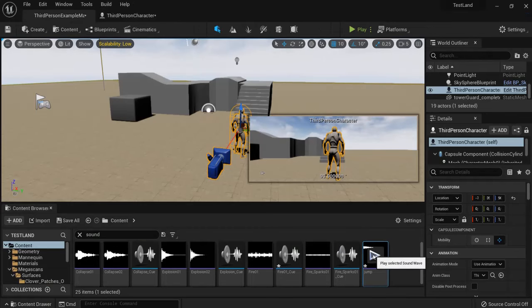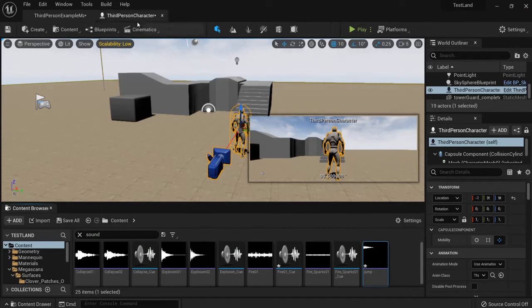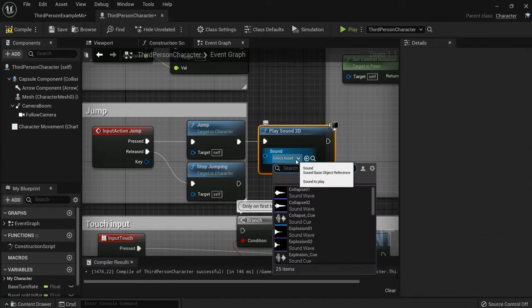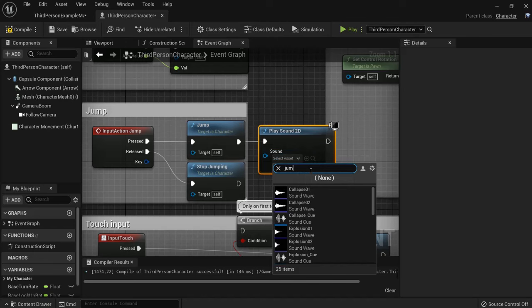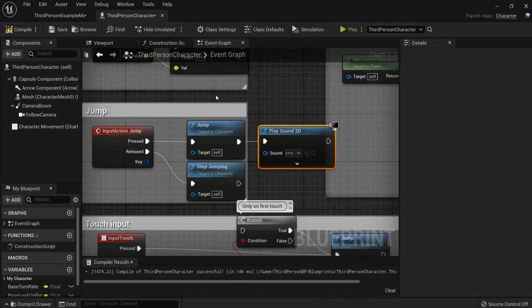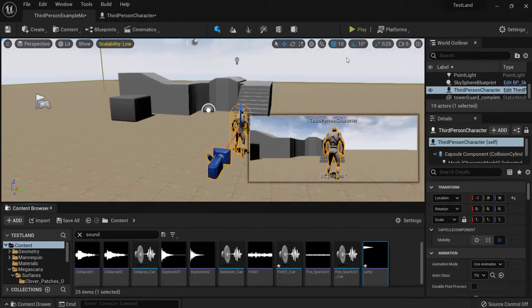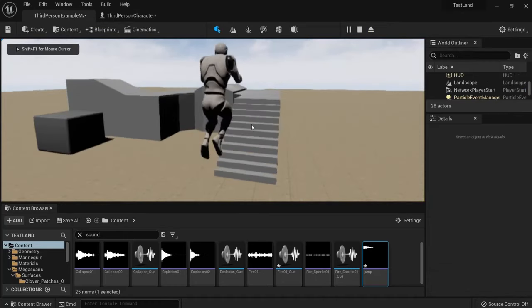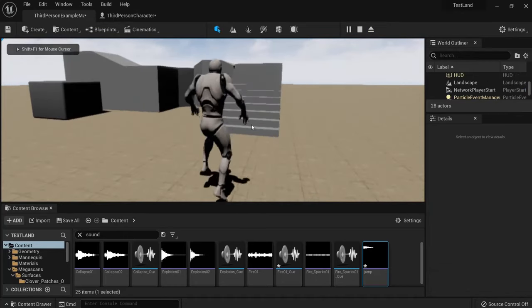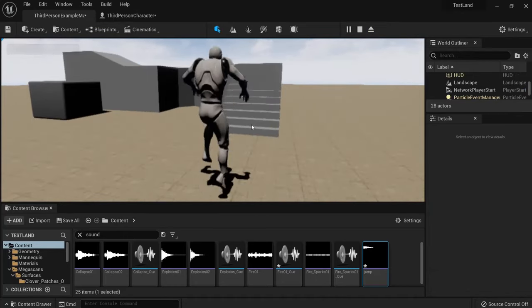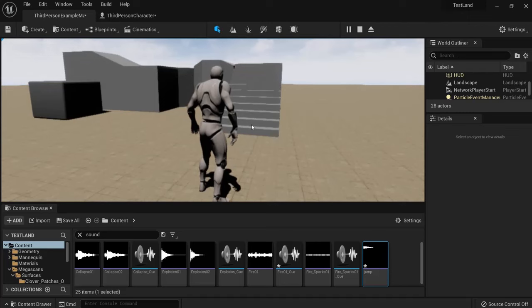I already dragged this jump sound into my project that I made myself. I can just look for it or type it in. Hit compile, and when I play the game and jump, I hear the sound. You see this one works.